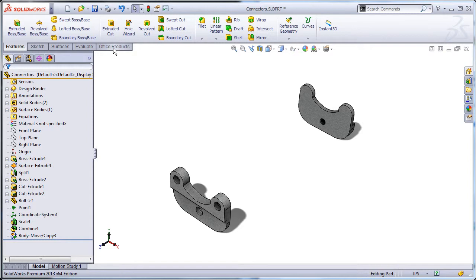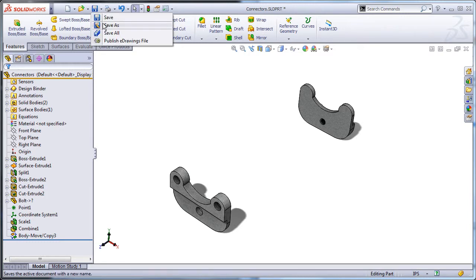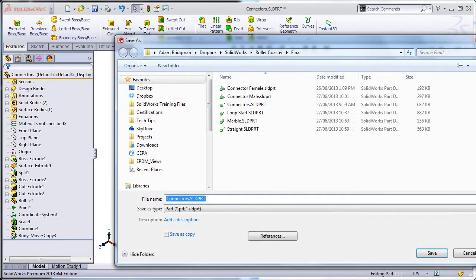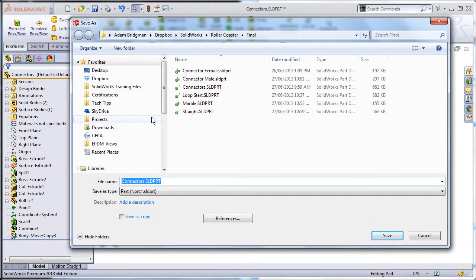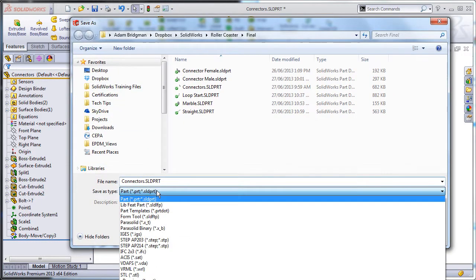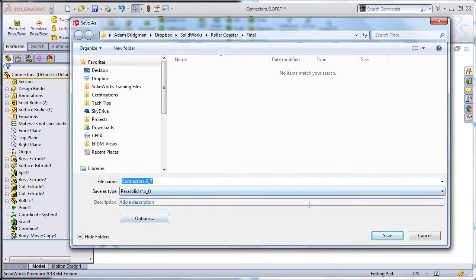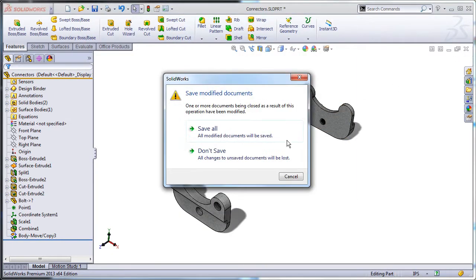Option 1: Save as parasolid. Select the save flyout, save as. For save as type, pick parasolid as the output. Click save. This will save the parasolid in the same folder as the part.